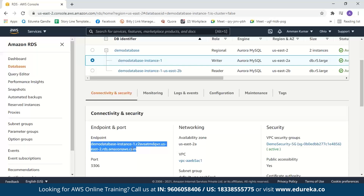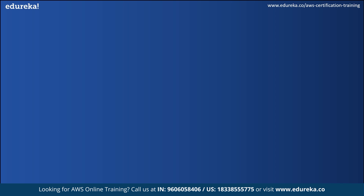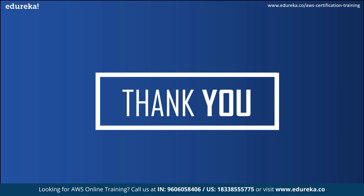It is very simple to create your Aurora database, and with this we have come to the end of our session. I hope you have learned something from here. Happy learning.